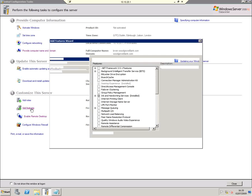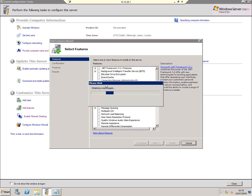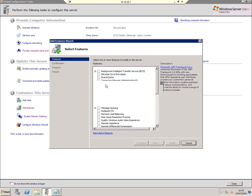Welcome to this screencast looking at BranchCache. BranchCache is a feature of Server 2008 R2 and works with Windows 7 clients.